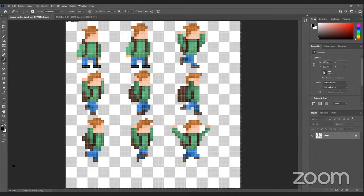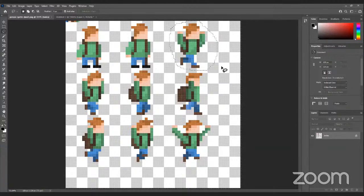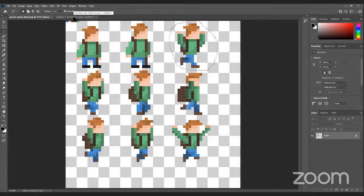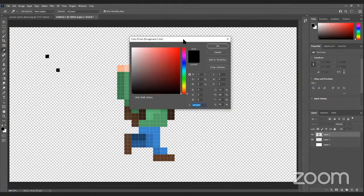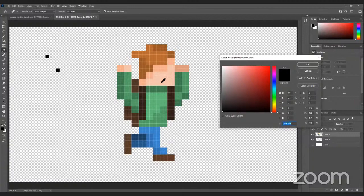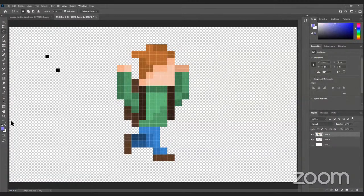Working smarter, not harder is a big theme here. We're going to grab a character that we have already ready to go. This is also useful when you want to take other sprites you've downloaded and make them your own. You'll select one, hit Control-C to copy, and paste it over here to work with. By hitting the I key on your keyboard, it brings up the eyedropper tool and you can select a color and change it. So if we don't want his shirt to be green, we can change it to blue, using the pencil tool or the paint bucket tool.